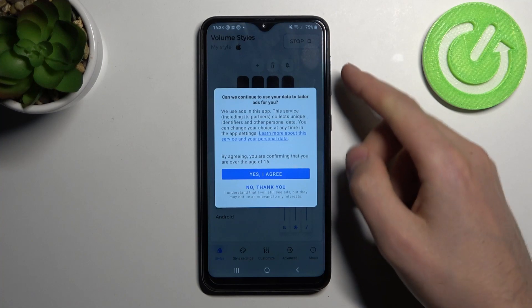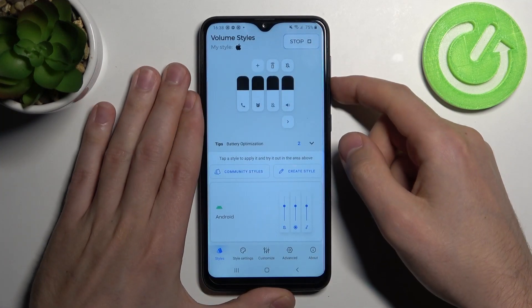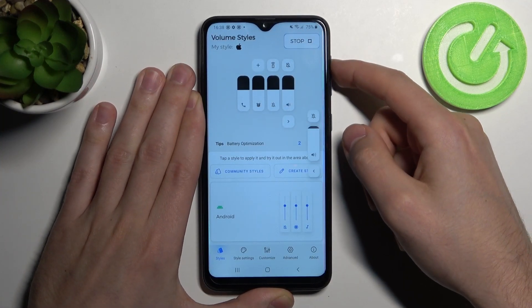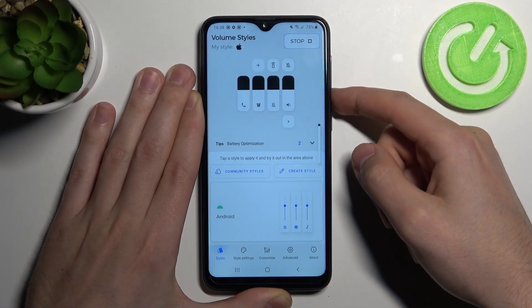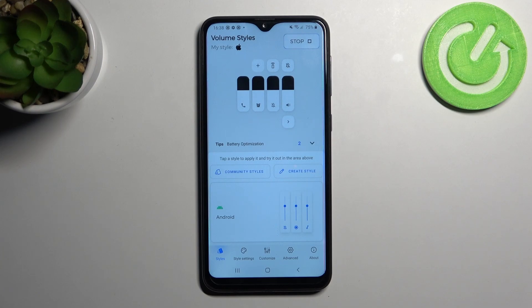Now we have activated the new Volume Styles panel on our Samsung Galaxy A10. Thank you for watching — leave a thumbs up and subscribe to our channel.